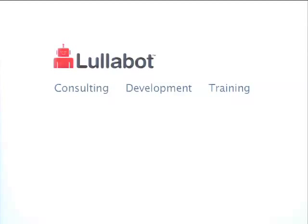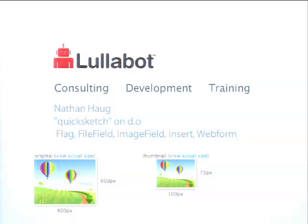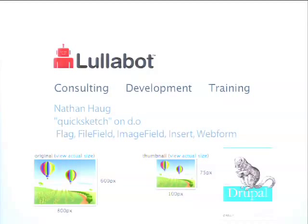A little bit about myself. I work for Lullabot. My name is Nathan Haug. I'm quicksketch on Drupal.org, and I'm the author of a lot of popular modules for Drupal, including Flag, File Field, Image Field, Insert, and of course Webform. In Drupal 7, I'm also responsible for image handling — image styles and image fields. I also co-wrote the O'Reilly book Using Drupal.